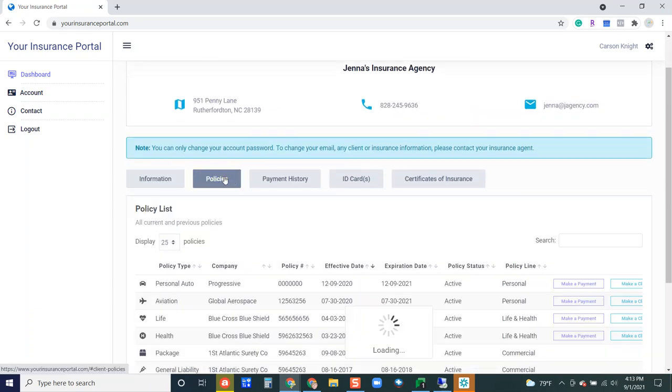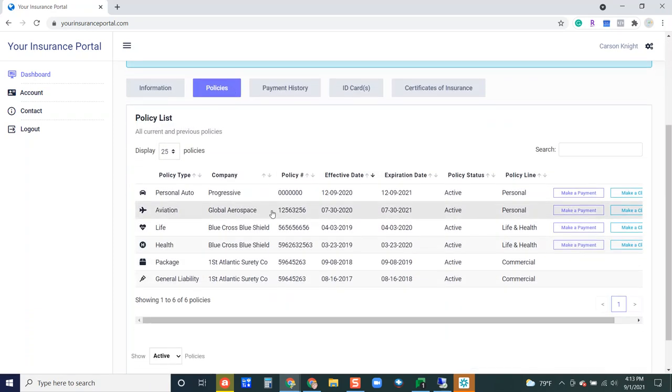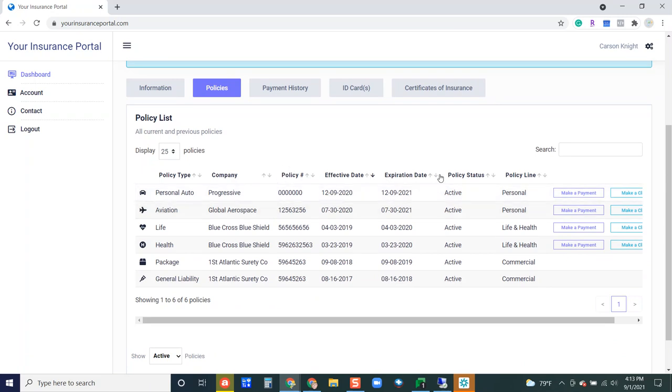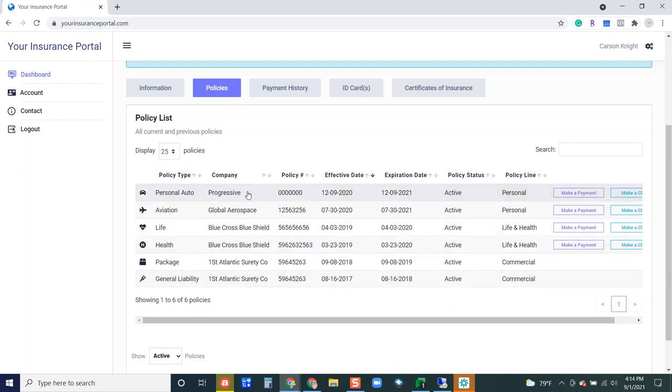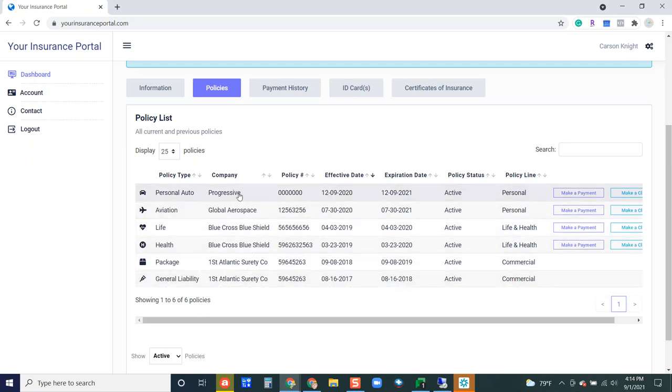Up next we have our policies tab. This is where your insured can see any and all policies that they have with your agency. Right now it's going to default to active policies. At first they're going to see all policies here that are active.